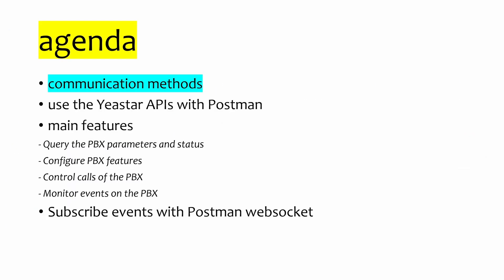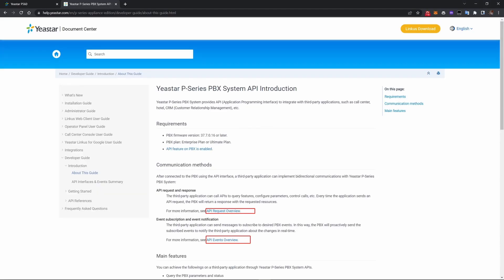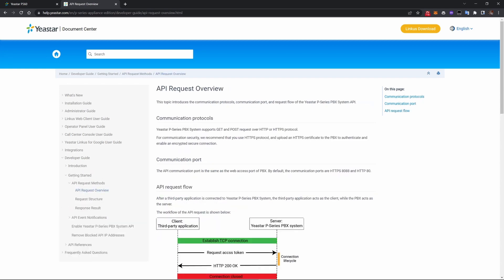The first topic is communication methods. In this official document, you'll see there are API requests and API events. We'll first start with API requests.